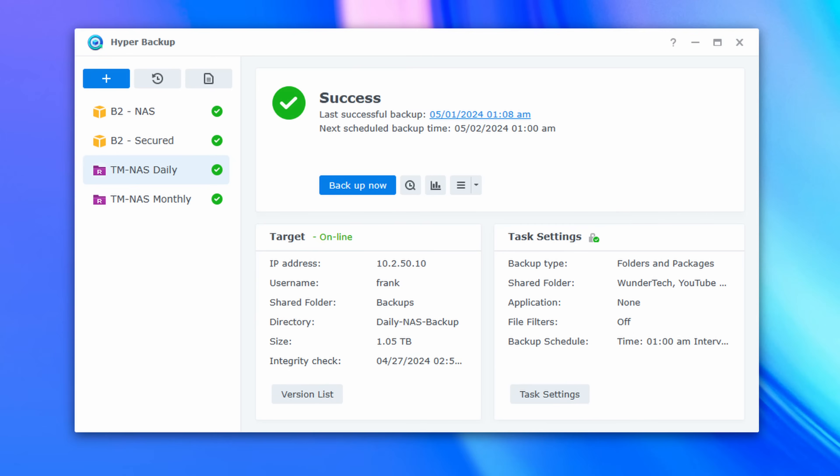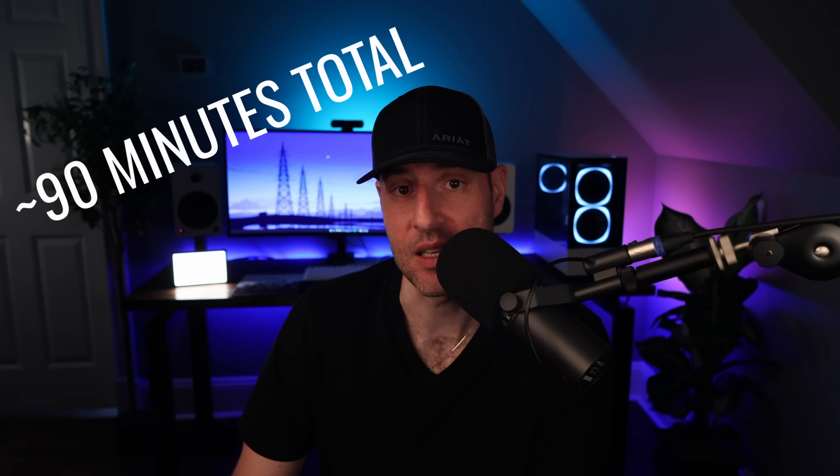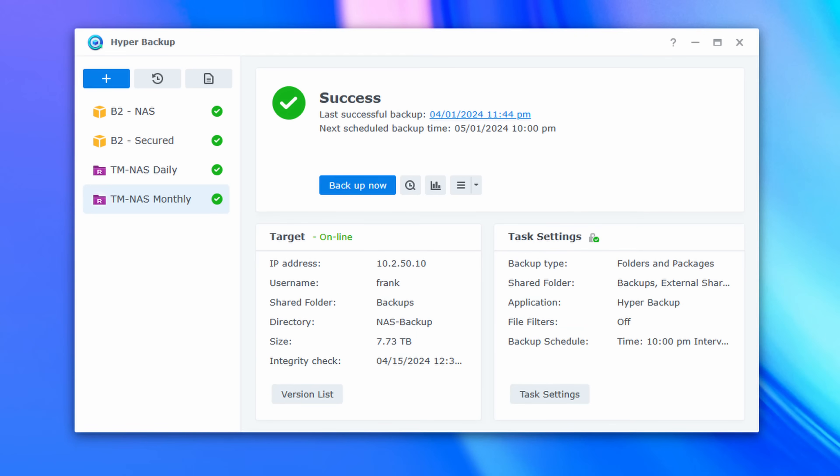The full NAS backup is split up into two tasks: one that runs nightly for data that has changed frequently, and one that runs monthly for data that rarely changes. This allows the backups to only cycle through the data that's regularly changing, which speeds up the backup process. Plus, if I know the data changed and I want a newer backup and don't want to wait for the monthly backup to run, I can kick it off manually.